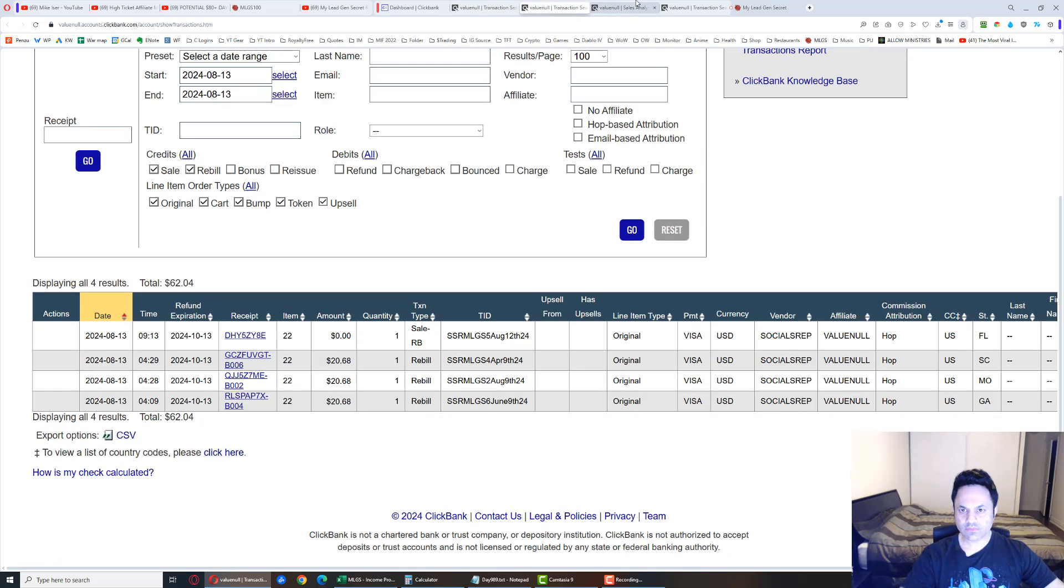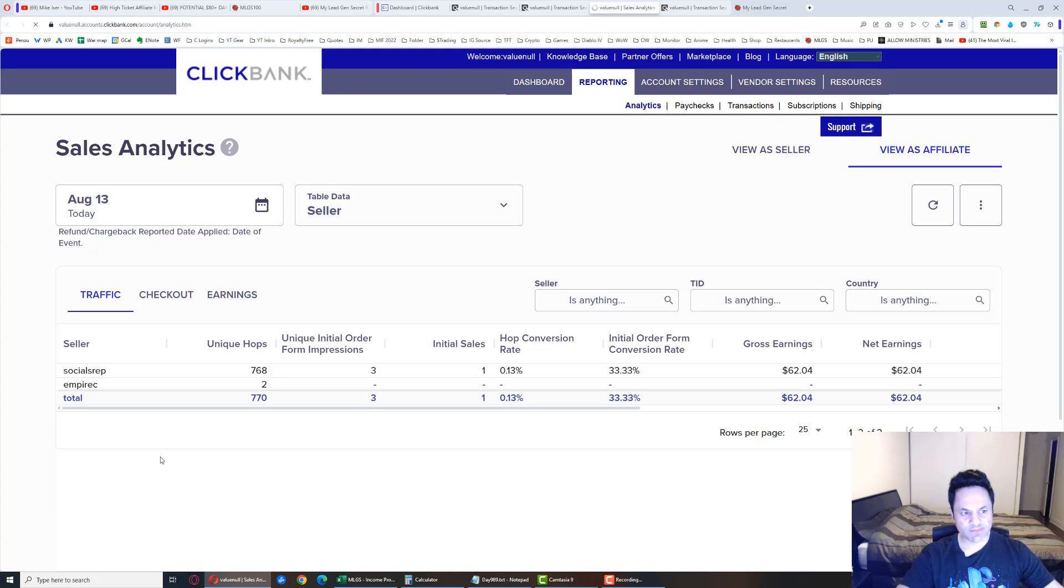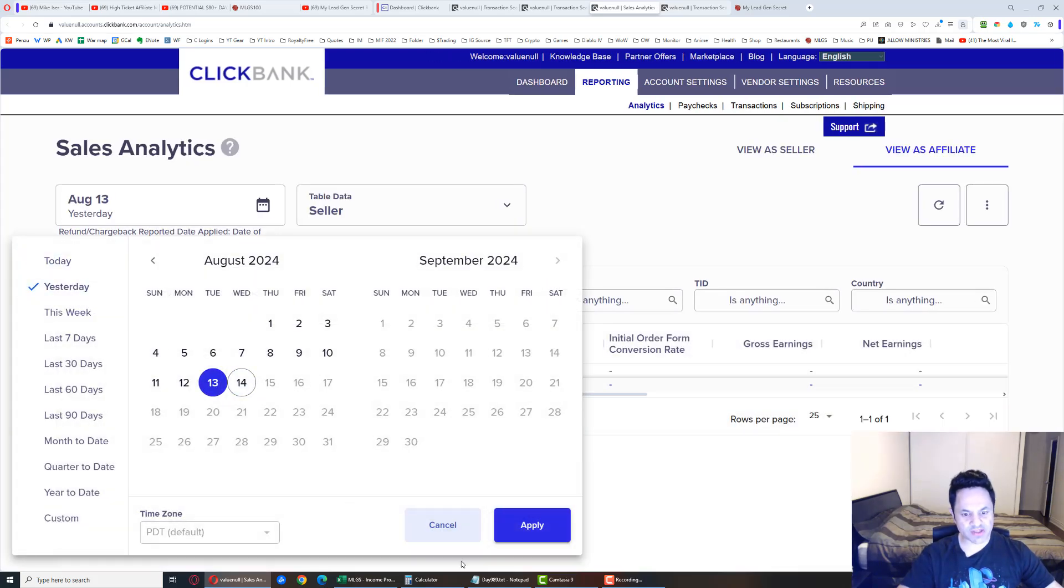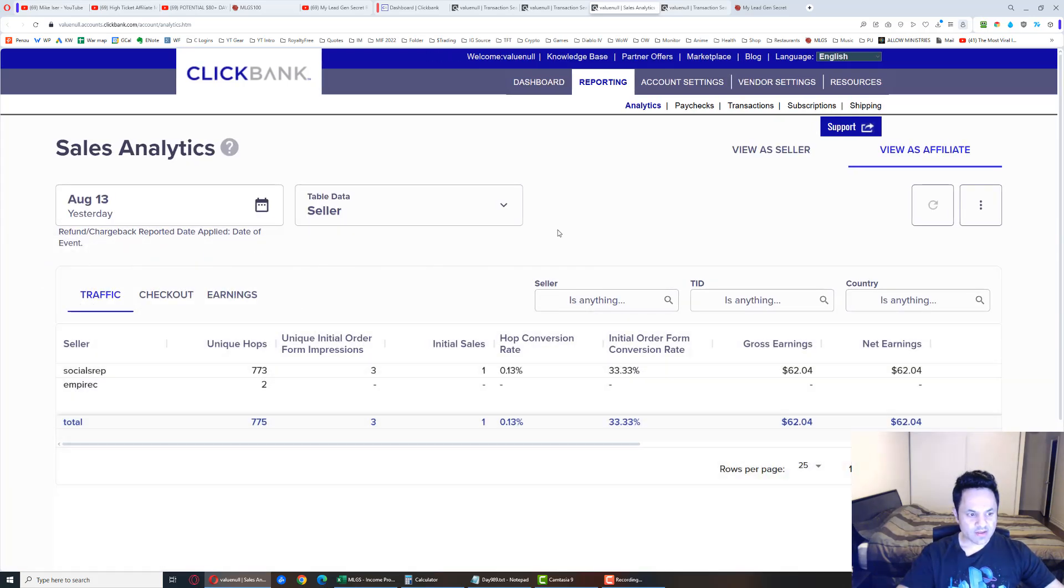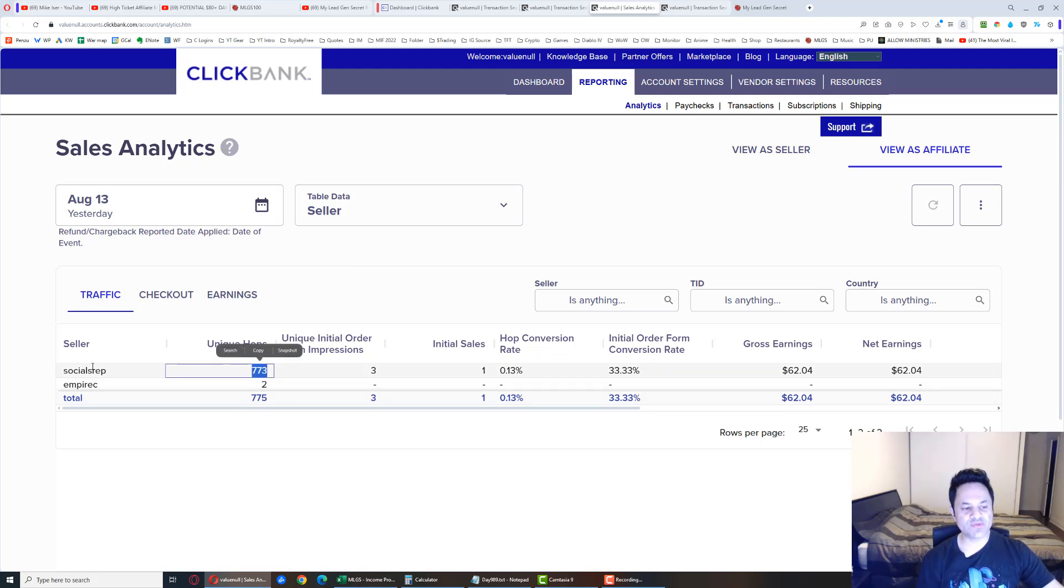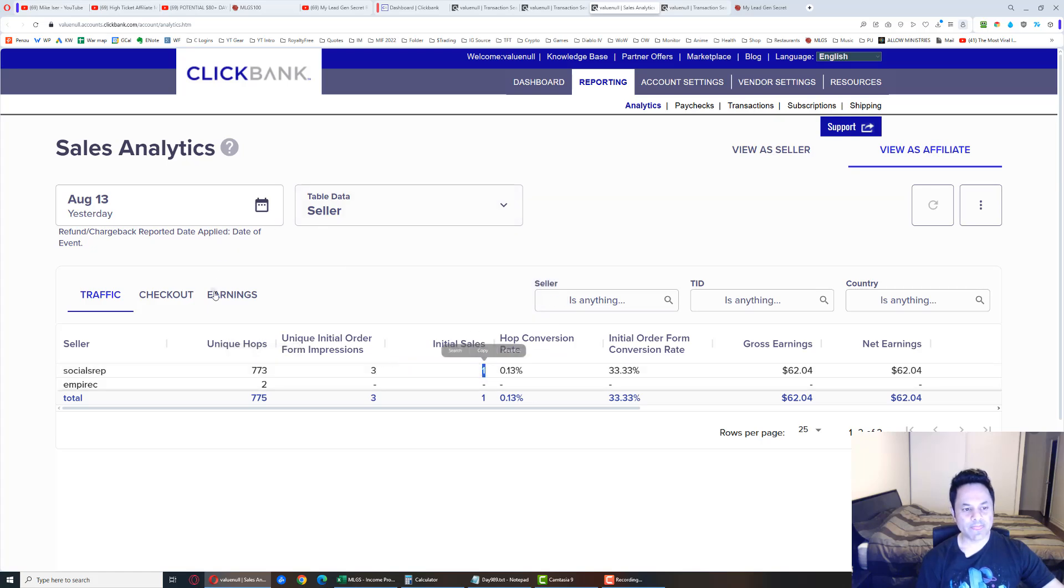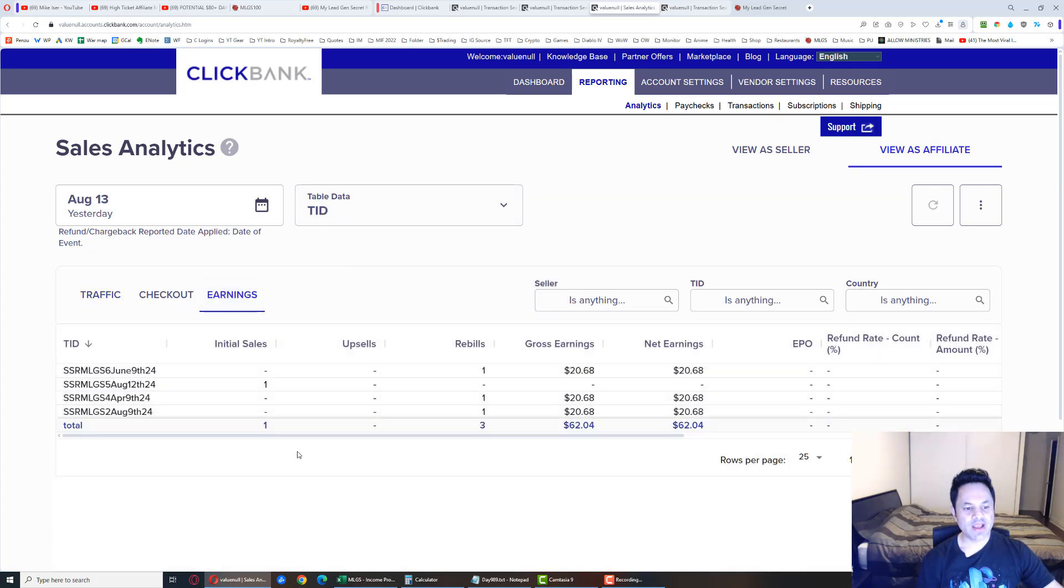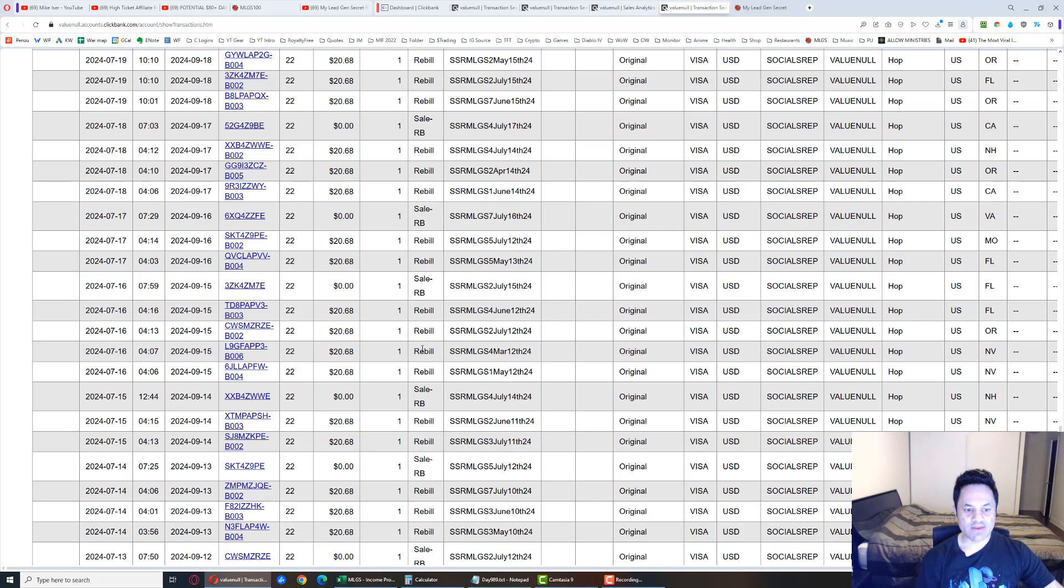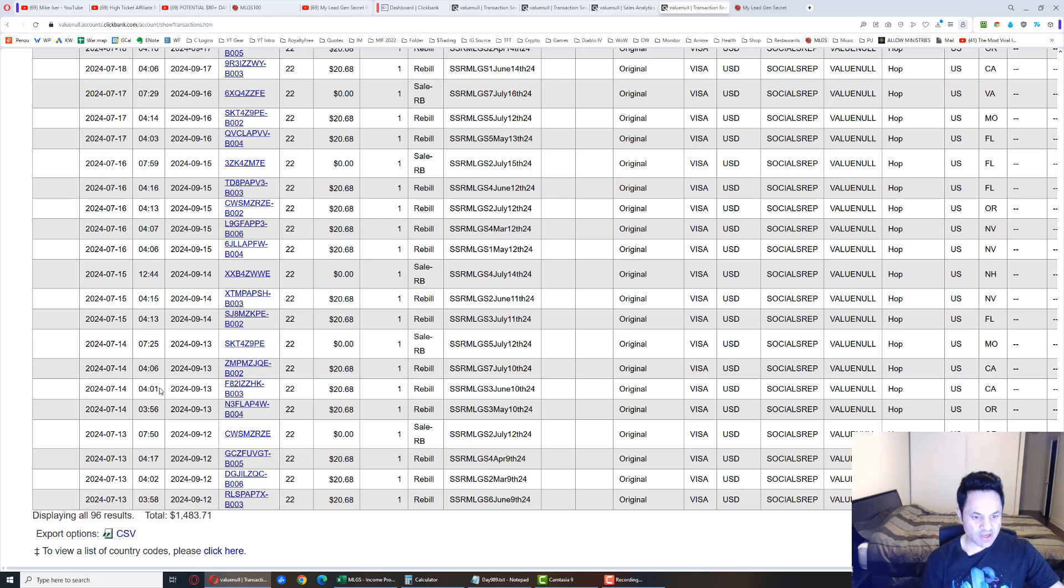Let me just look over here and refresh this. Now I've got to go to yesterday because it's a new day. We had 773 hops for social sales rep, three impressions, one trial sale, and going over here to the earnings tab, we got three rebills happening here. And if we look into the future to see what's coming up for us,